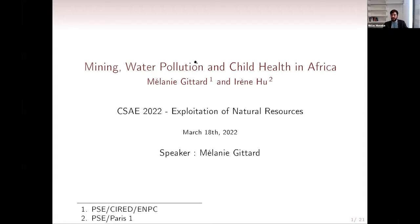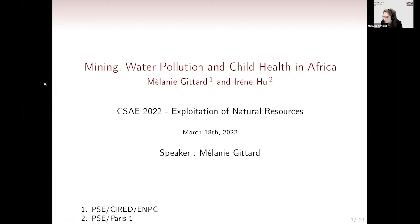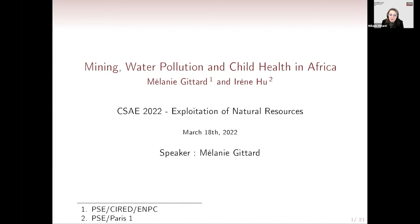It's my great pleasure to introduce our first speaker, Melanie Guitar from Periscope Economics, presenting a paper on mining and water pollution in Africa. Thank you for the introduction. The paper is co-authored and we are both PhD students at the Paris School of Economics. I'm going to present a chapter of this PhD about industrial mining, water pollution, and child health in Africa.